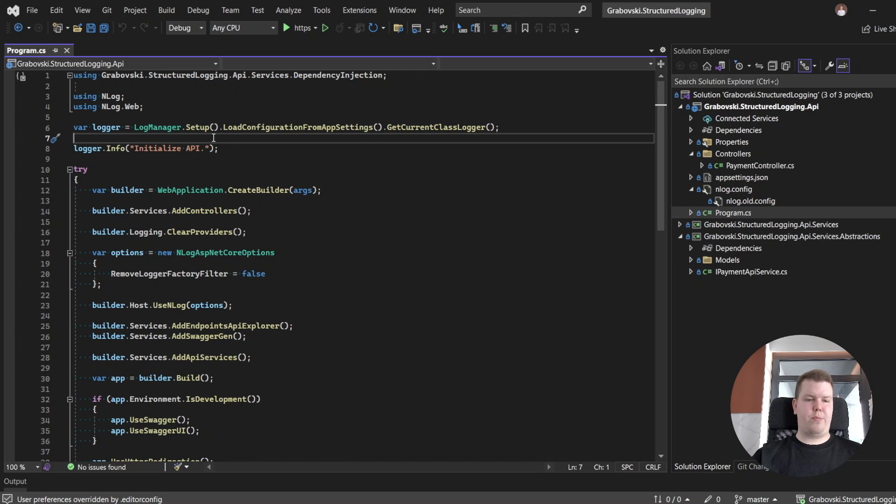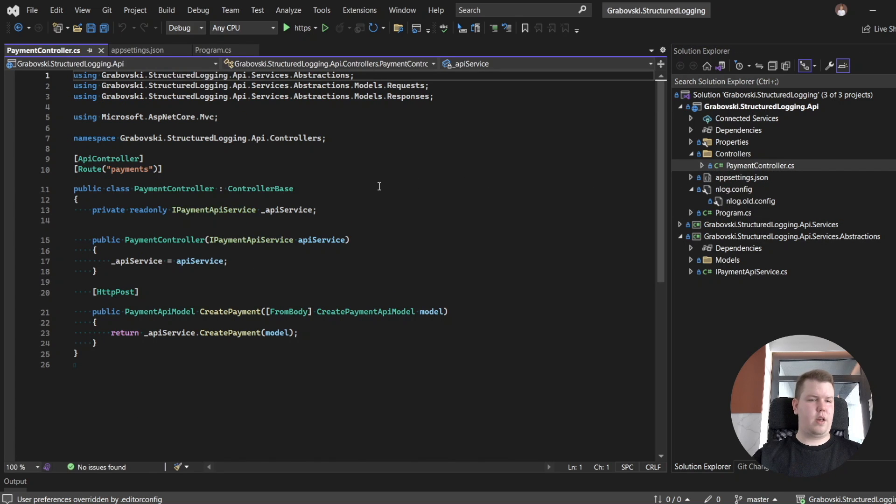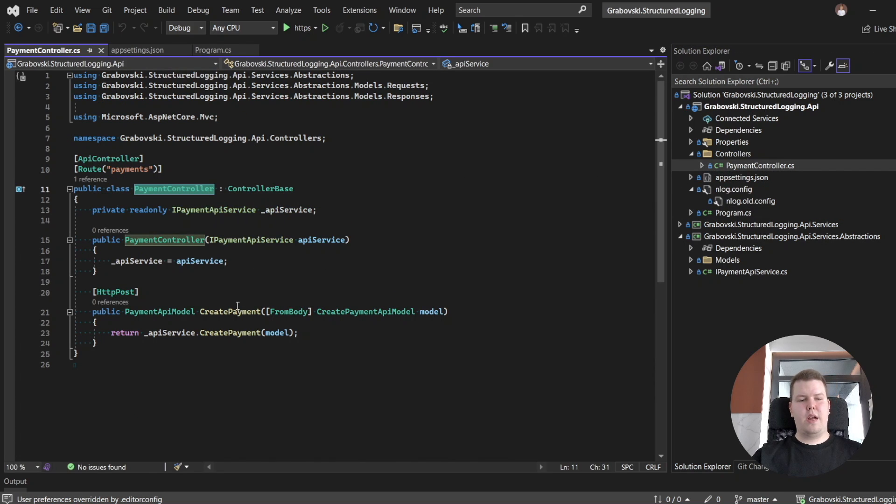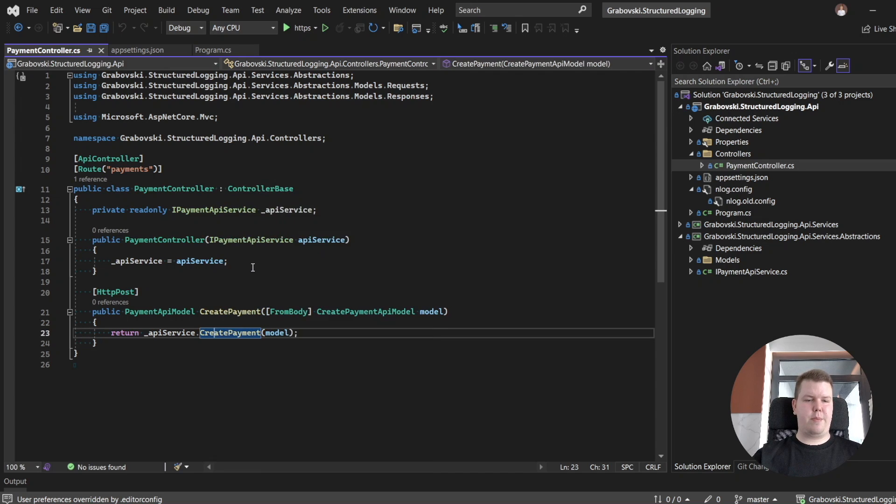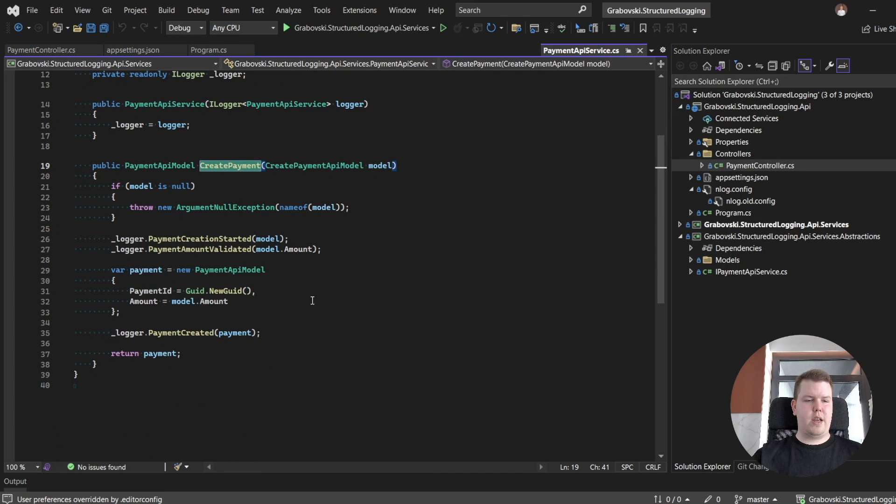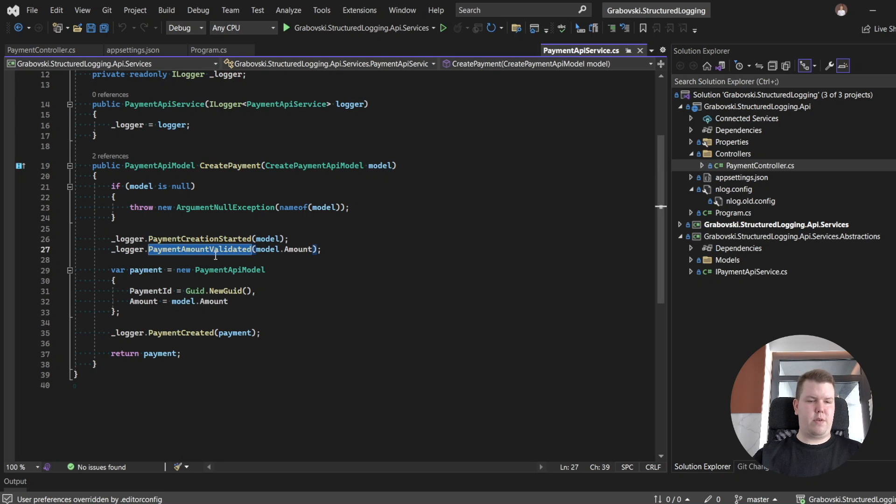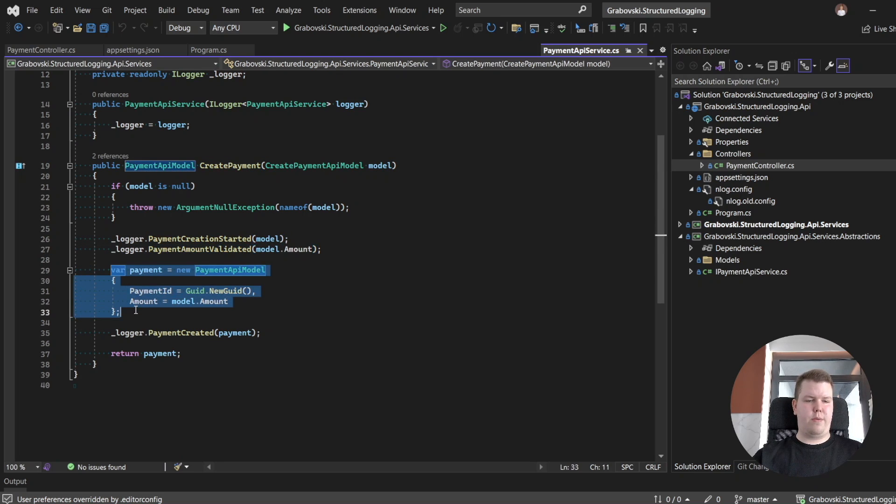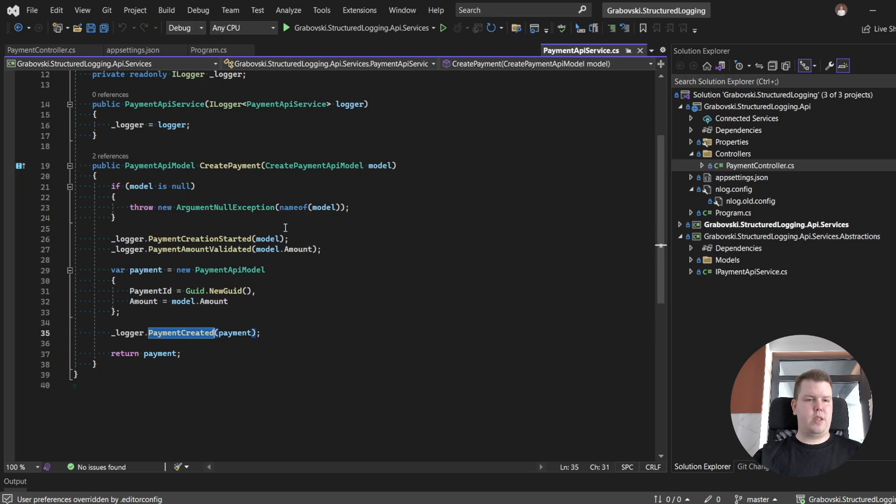Here I've prepared a test API project which contains just one controller. It's a payment controller, and one endpoint to create a payment. Here we have an API service, and implementation is pretty simple. We have logging that payment creation started, payment amount validated, we are preparing our response model, and we are logging that payment has been created.